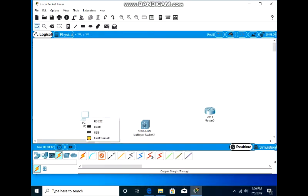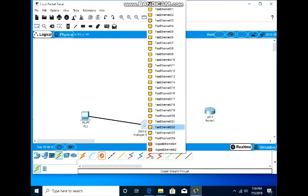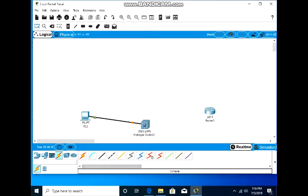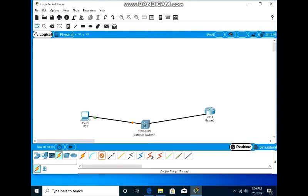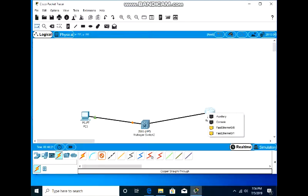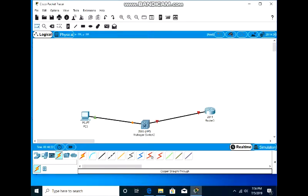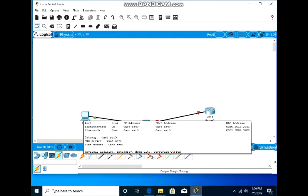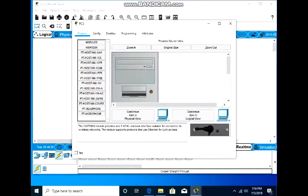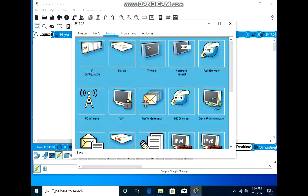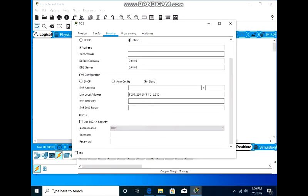We connect a straight-through cable from the PC to the switch, and one from the switch to the router. Then we have to set up the default gateway and IP address to the PC.